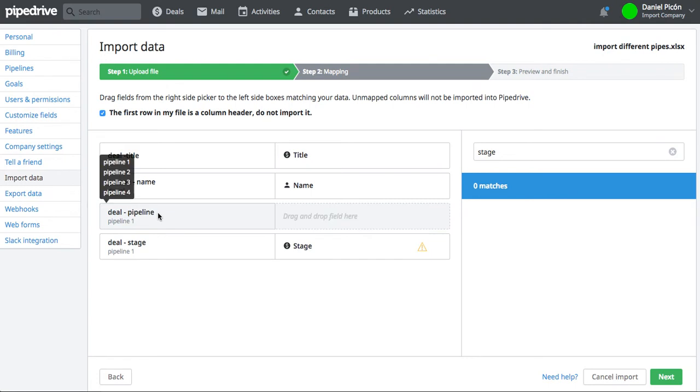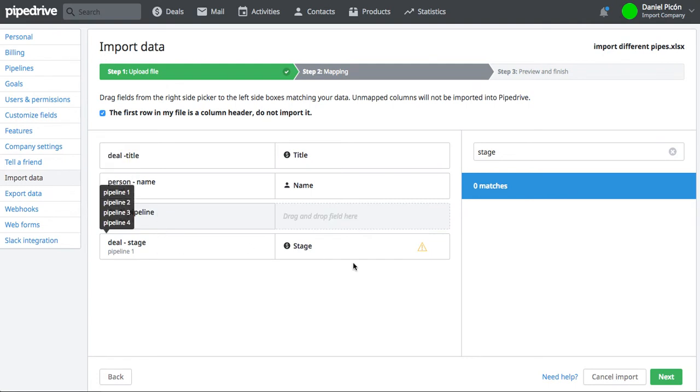So you can just choose one of those. If you can drag it to deal Pipeline or deal Stage, it doesn't really matter. They both work the same.